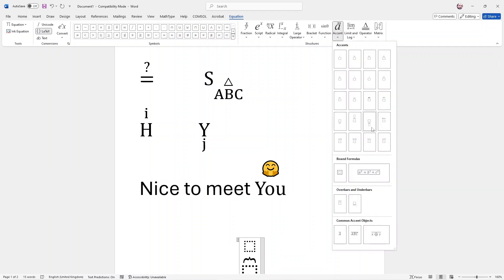And if you want to select something below it, you choose this option, grouping character below.